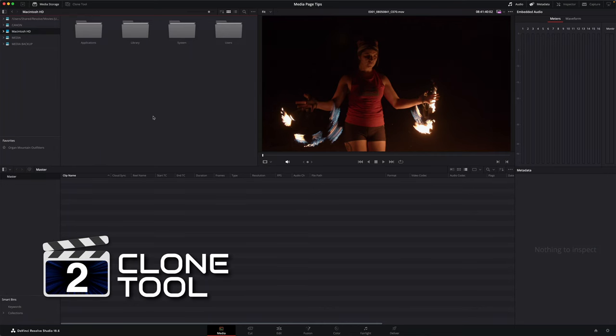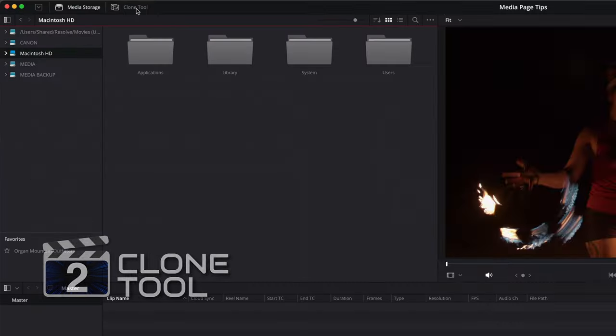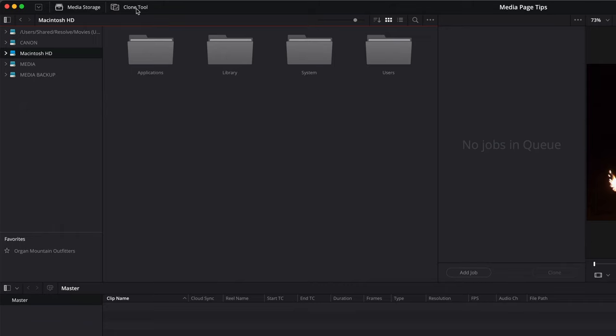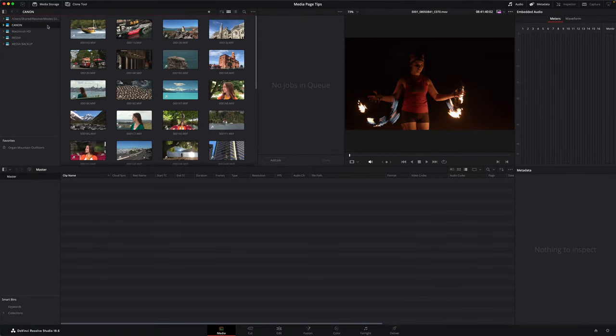Even before importing your media files, you should think about backing up that precious source media, especially if it's just come from a camera and it's the only copy that you've got. One of the easily overlooked parts of the media page is the clone tool. This unassuming window lets you create an exact copy of your source footage to one or more destination locations with just a few clicks.